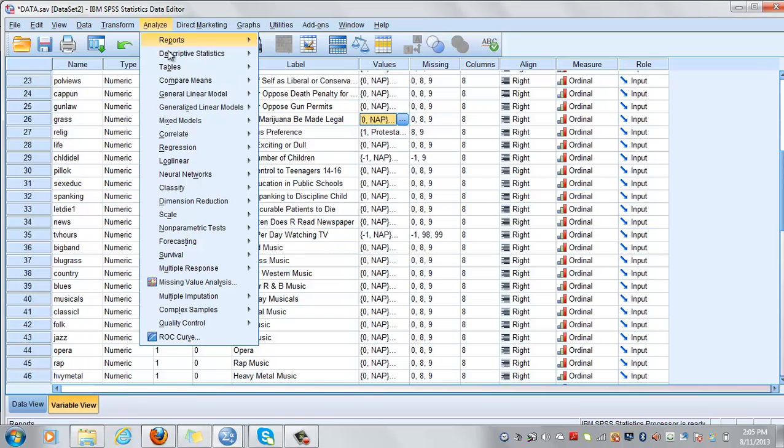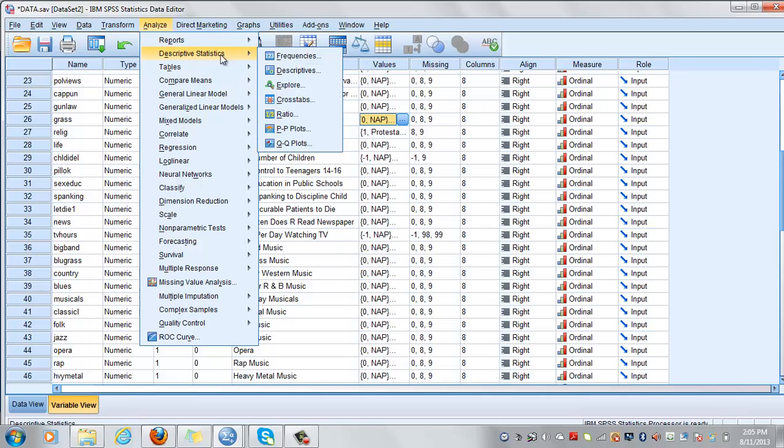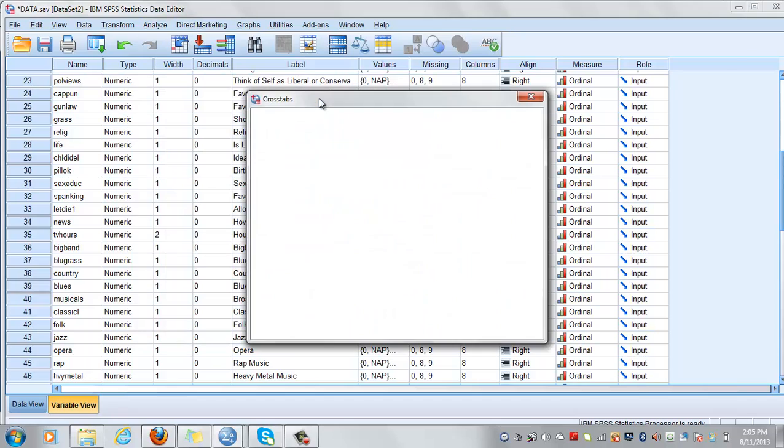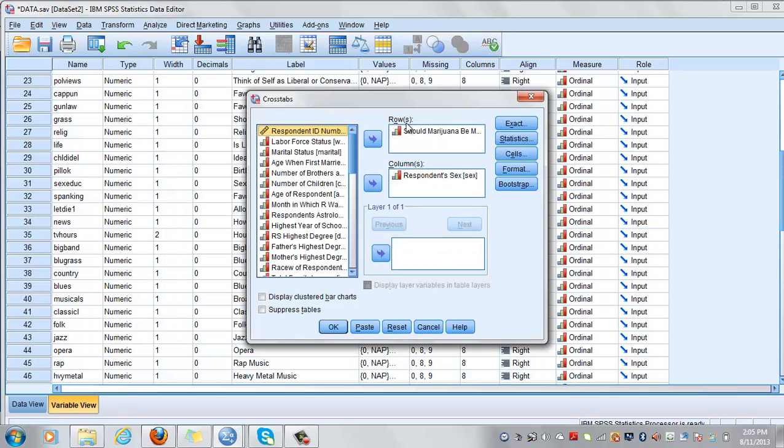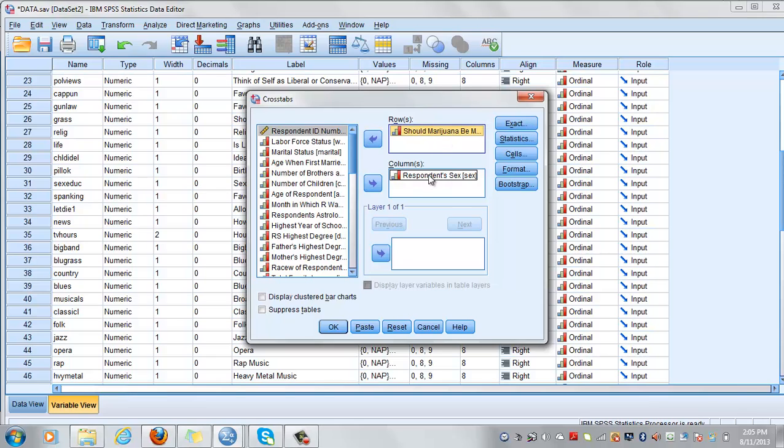So analyze descriptive statistics and crosstabs. This is a chi-square test. You click on it and for the rows you select your dependent, should marijuana be made legal or not? And for the columns you select your independent, which is gender.